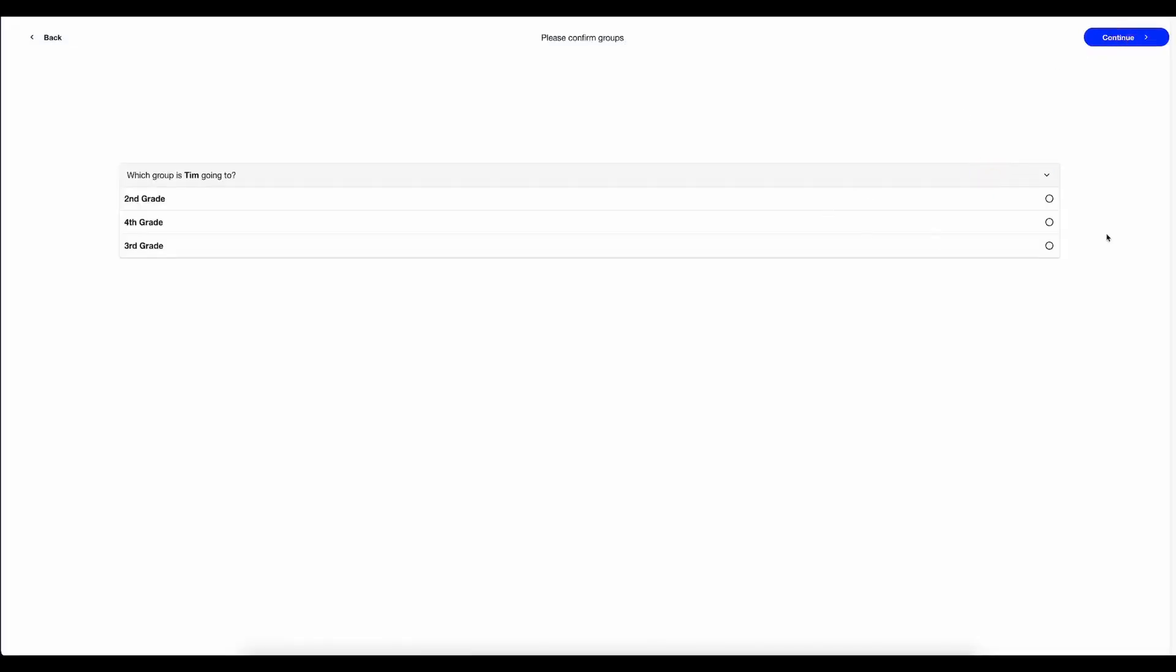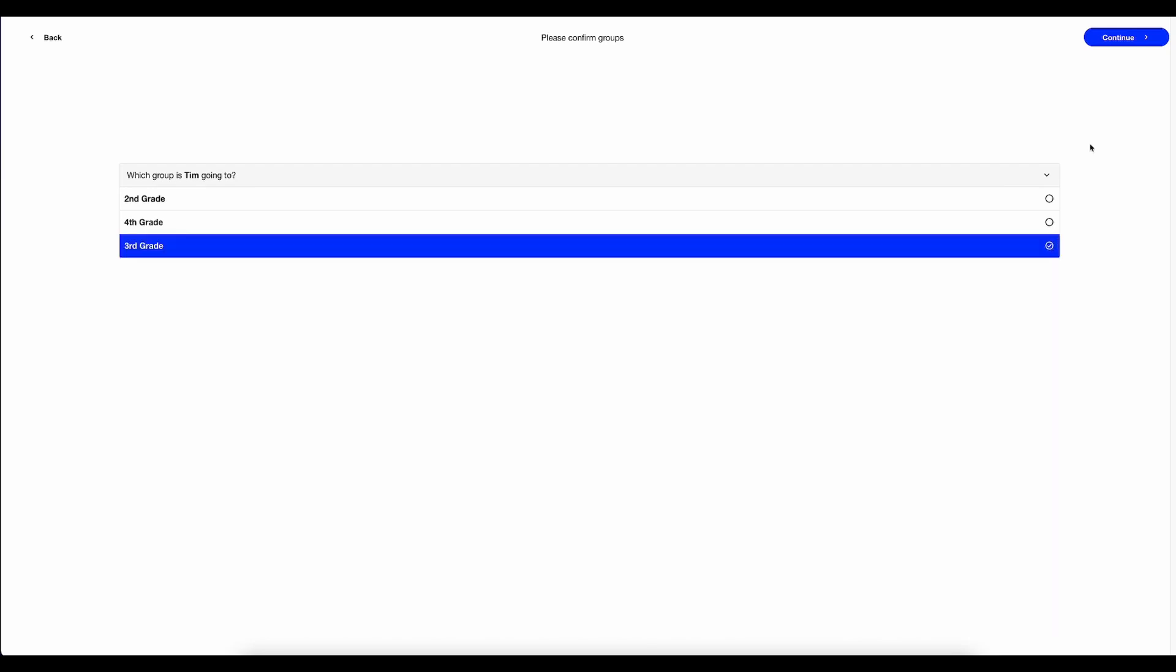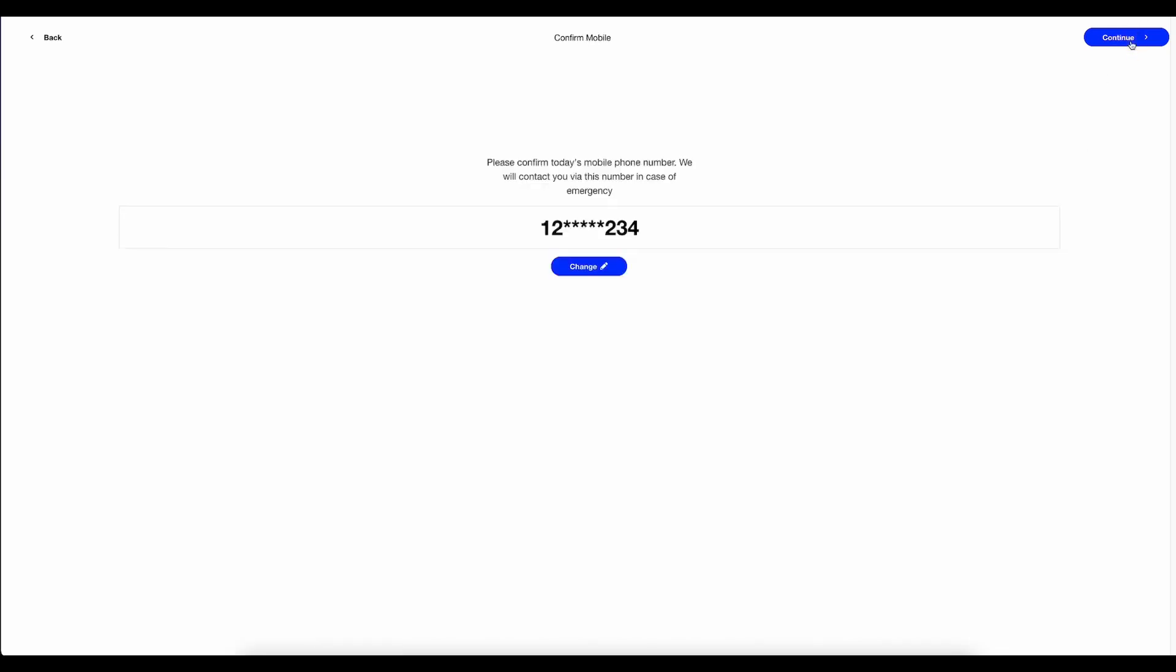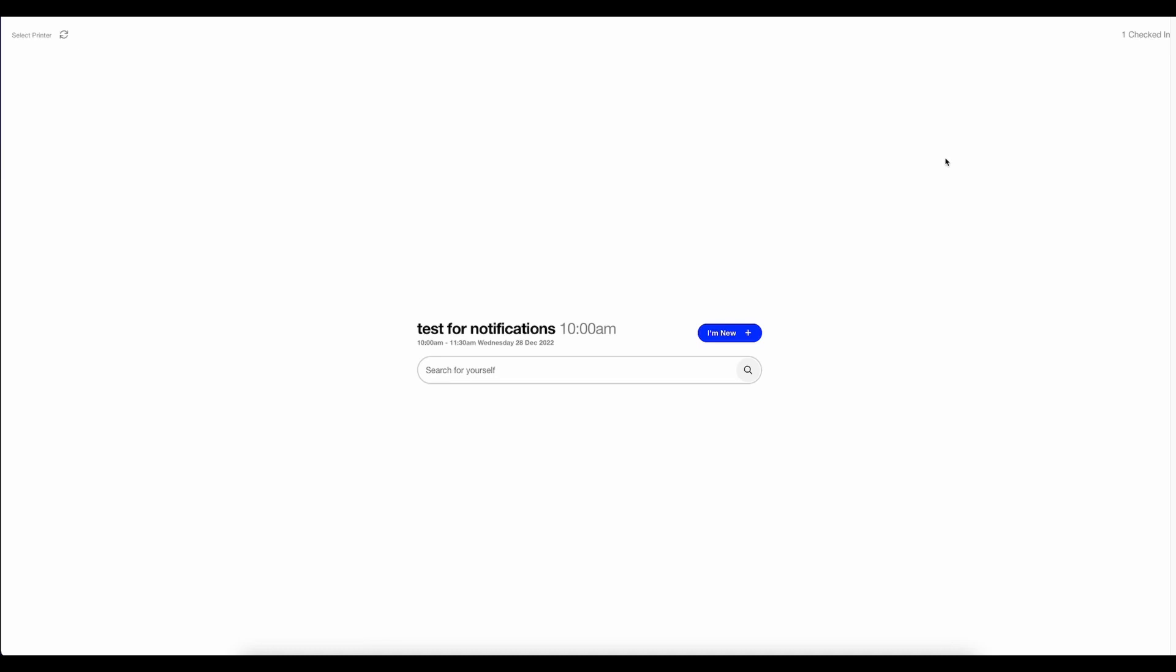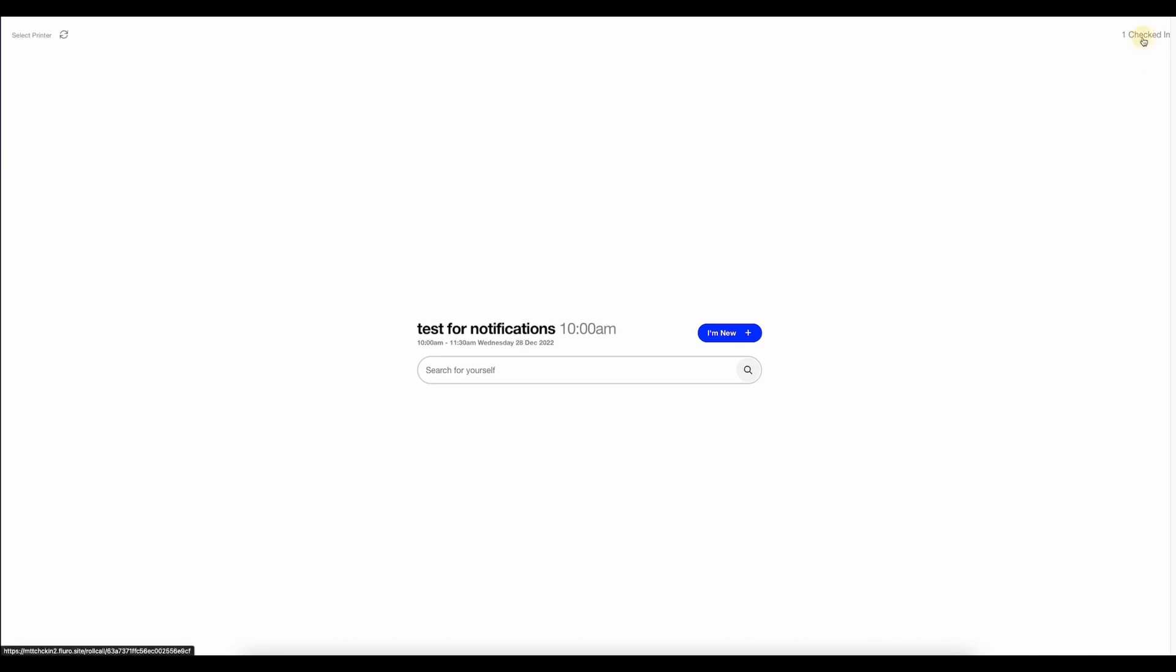I can change the groups the person is going to. And I can click continue. I could set the emergency contact number in case we need to send a text message. Then I can click continue. And the person is checked in. I can view their information in the roll call view, which is up here in the top right-hand corner. If I click on that, I can see everybody who's checked in.